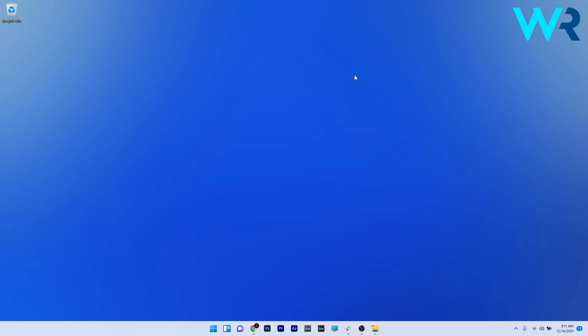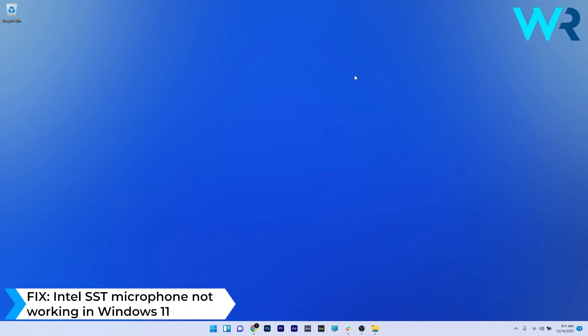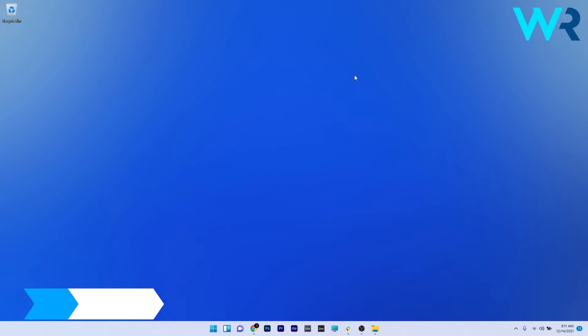Hey everyone, Edward here at Windows Report and in this video I will show you what to do if the Intel SST microphone is not working in Windows 11. So before we dive into any solutions, just make sure of the following.